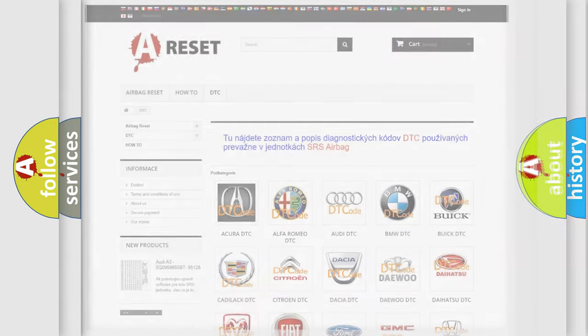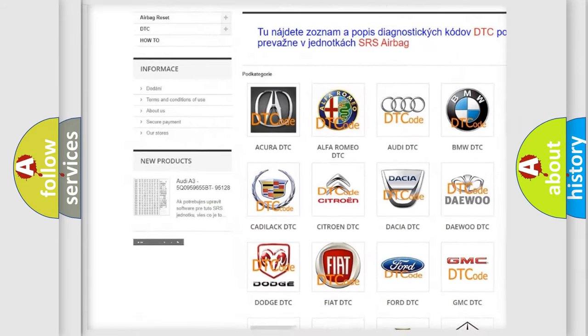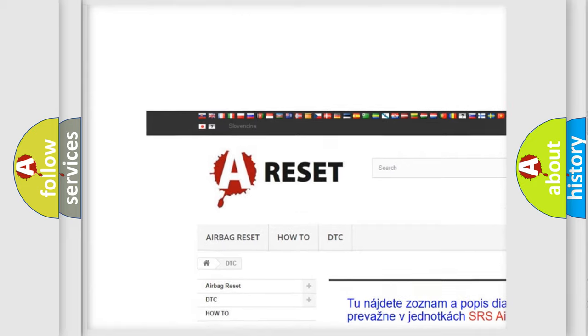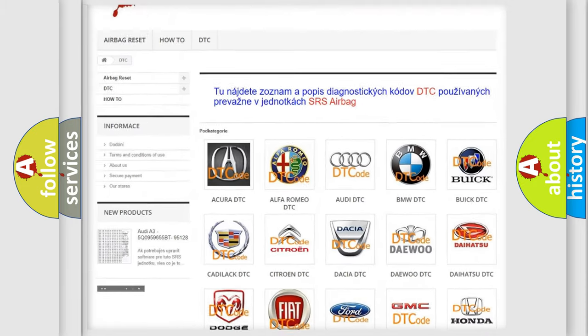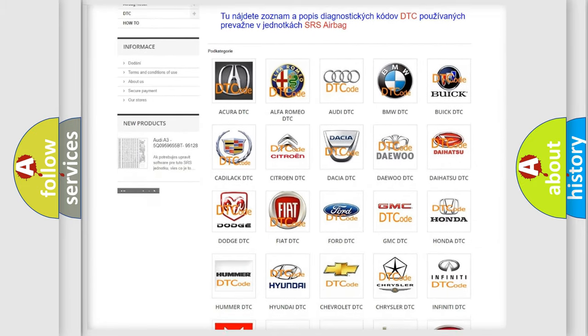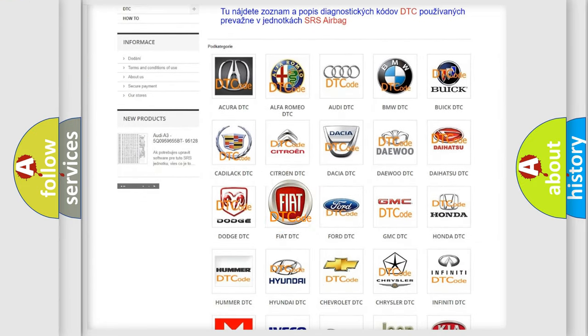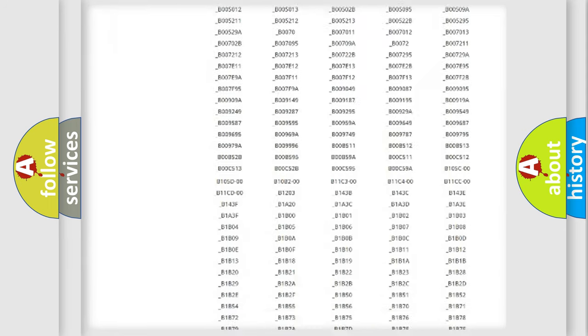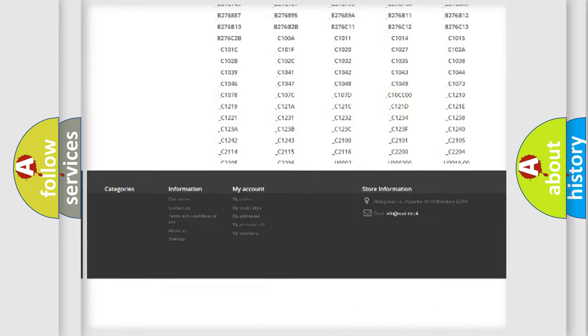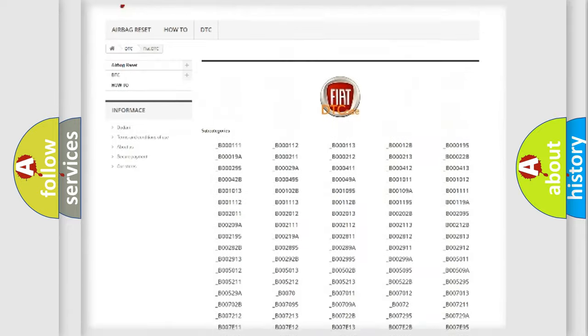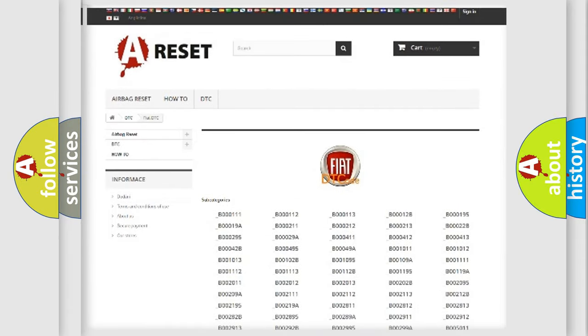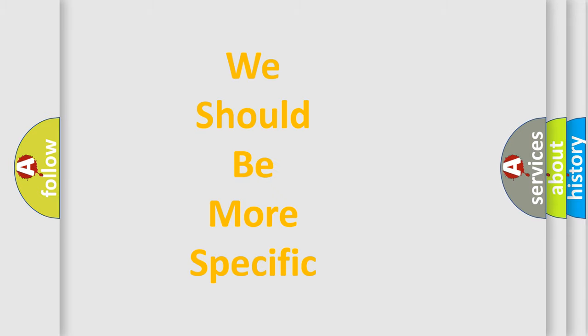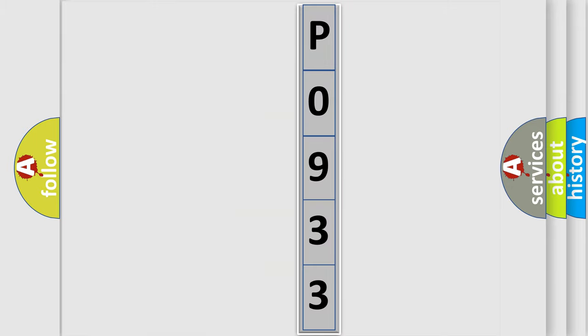Our website airbagreset.sk produces useful videos for you. You do not have to go through the OBD2 protocol anymore to know how to troubleshoot any car breakdown. You will find all the diagnostic codes that can be diagnosed in Fiat vehicles, also many other useful things. The following demonstration will help you look into the world of software for car control units.